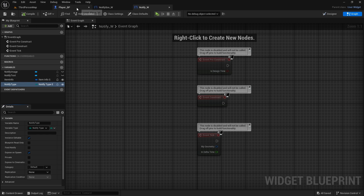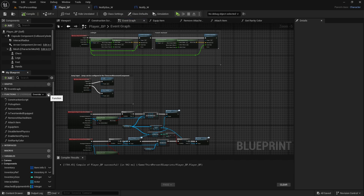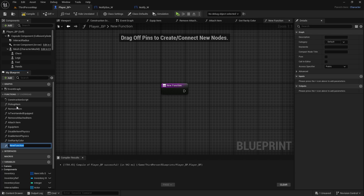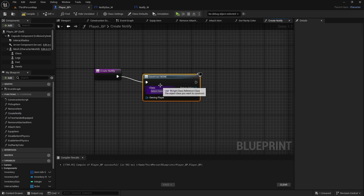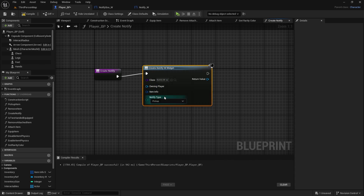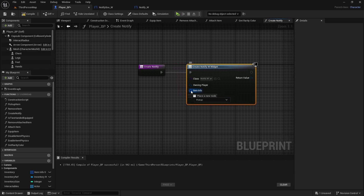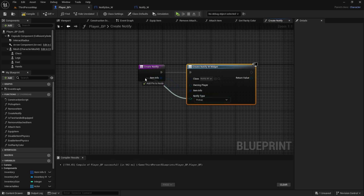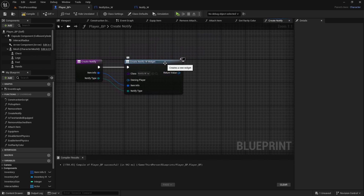Now in the player blueprint, create a new function called 'CreateNotify'. In this function, create a widget — the Notify Widget, not the box. Since we set Expose on Spawn on those variables, they appear here. Drag from each and select 'Add Pin to Node' to create inputs for ItemInfo and NotifyType.